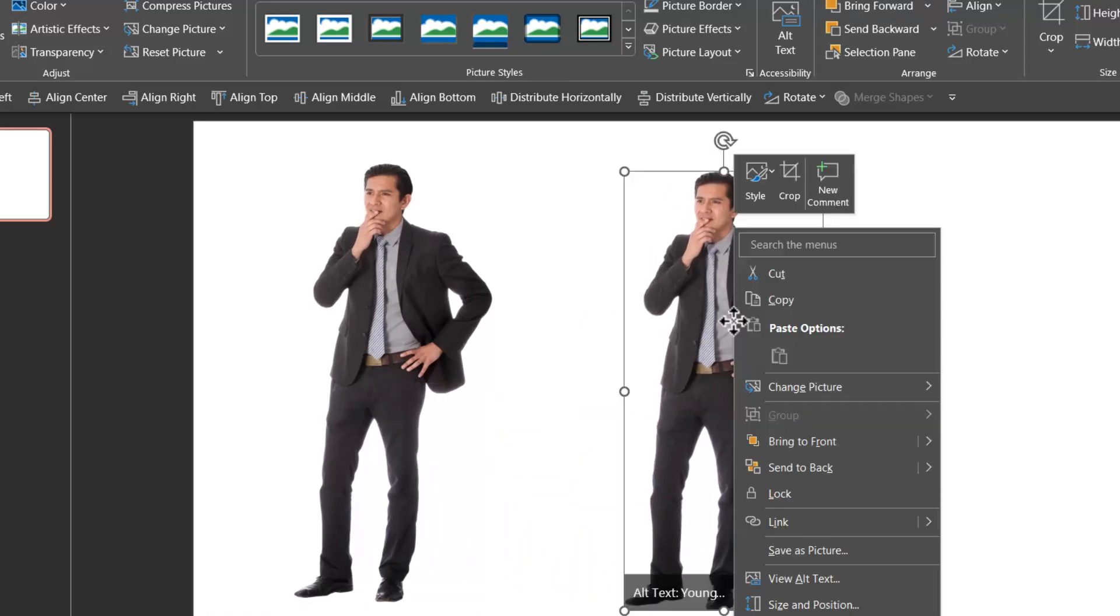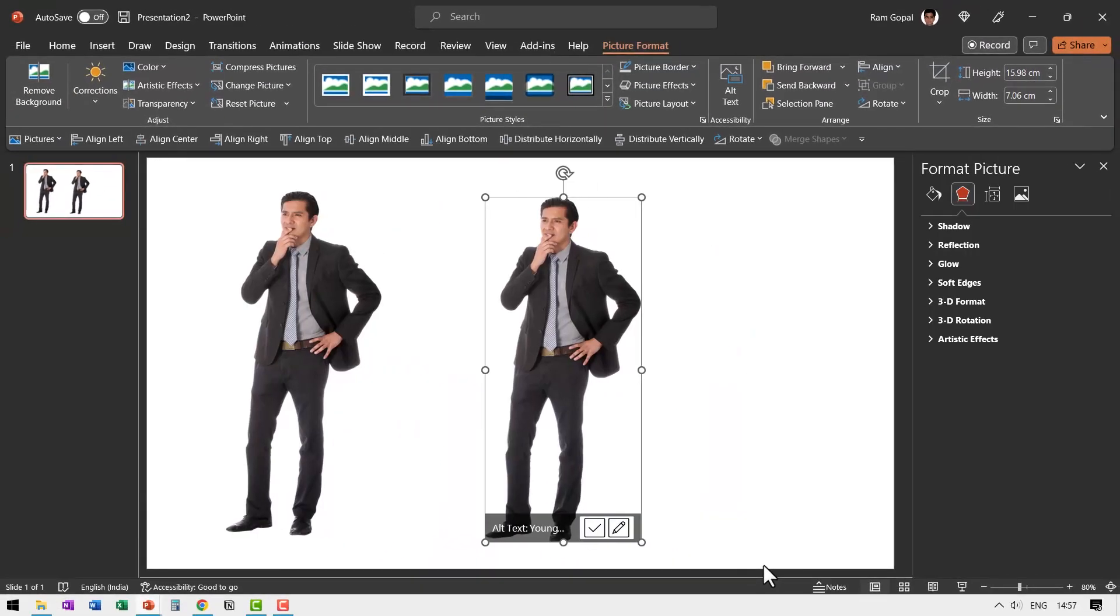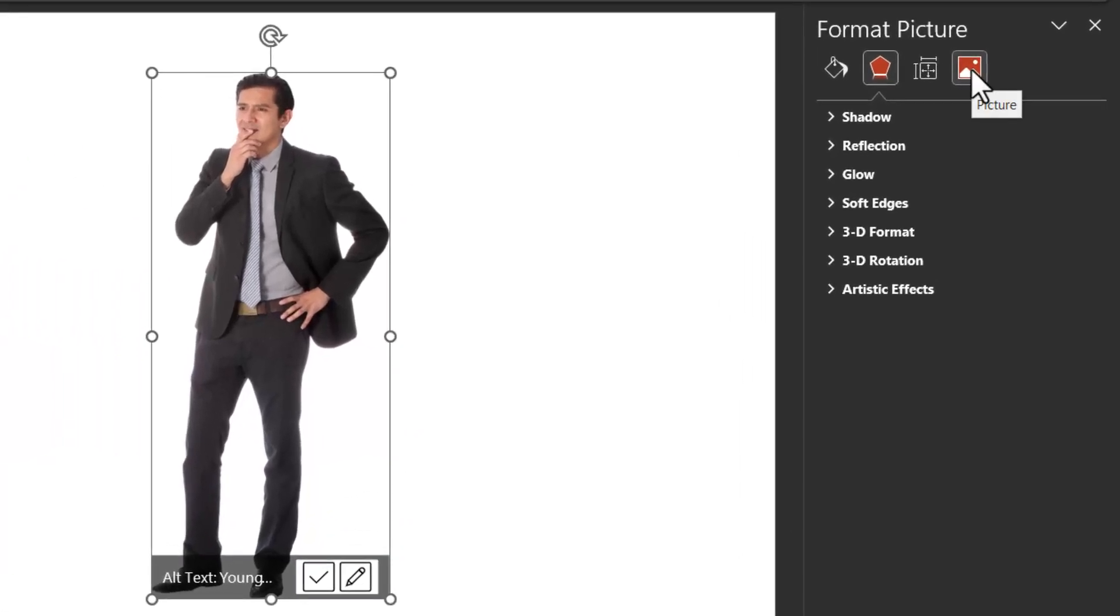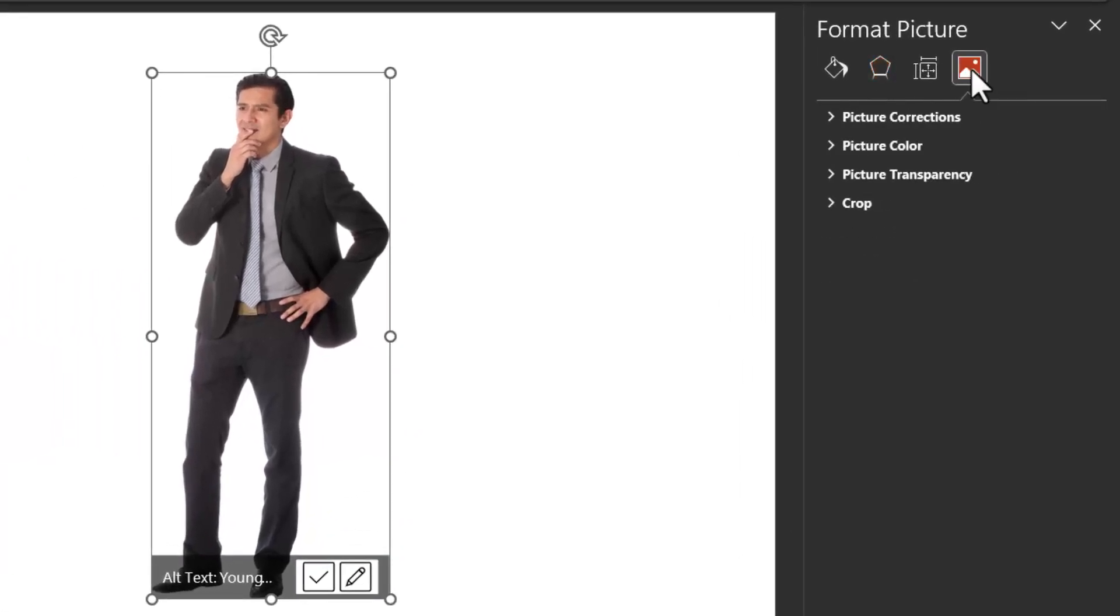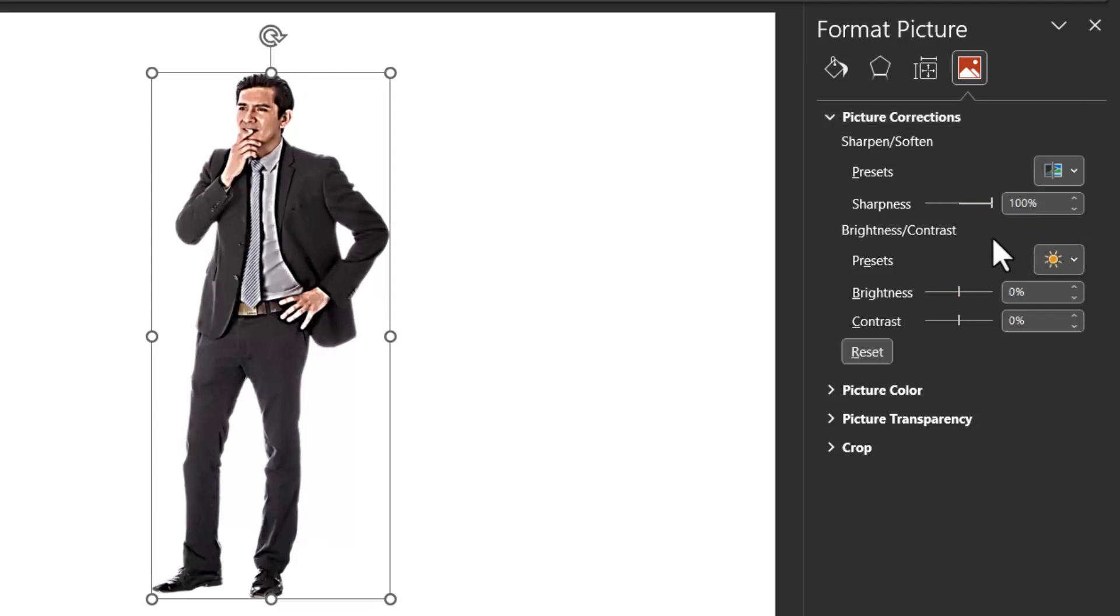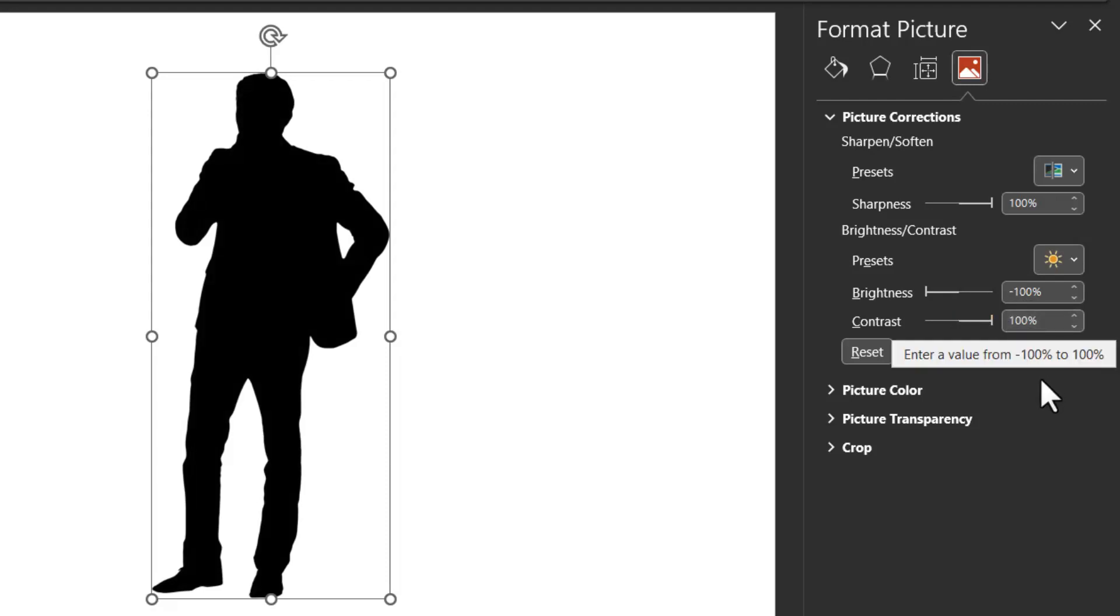All you need to do is right click, go to format picture, go to this option here called picture, then go to picture corrections. Then just three simple things: sharpness increase it all the way to 100%, brightness reduce it all the way to minus 100%, contrast increase it all the way to plus 100%. Finished.